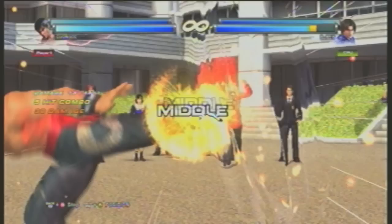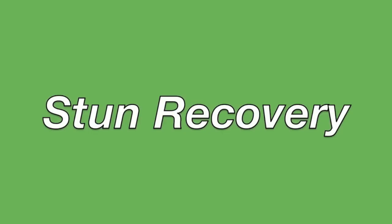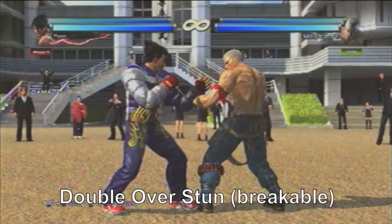All in all, pulling off smart attack counters requires a good read on your opponent's patterns and tendencies. It also requires you not to abuse it, just like any other attack in the game. You should always be breaking and recovering from stuns — don't let your opponent get away with these.